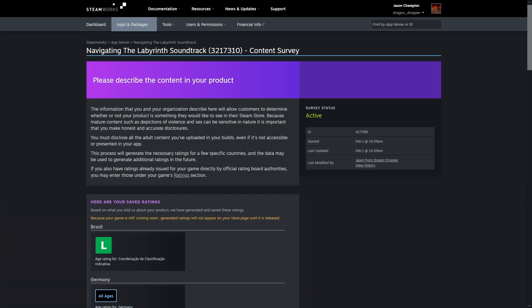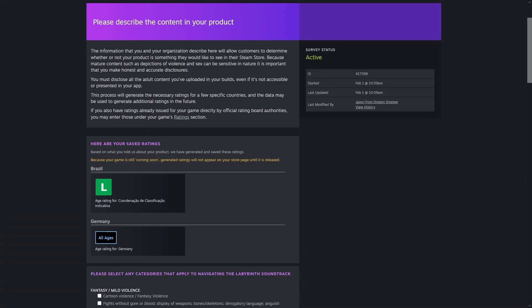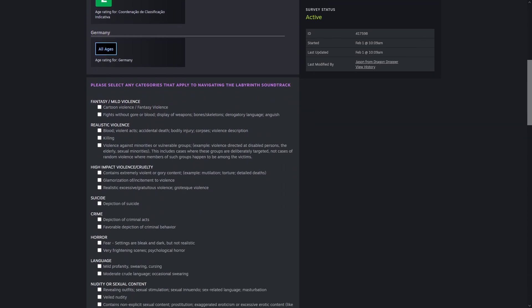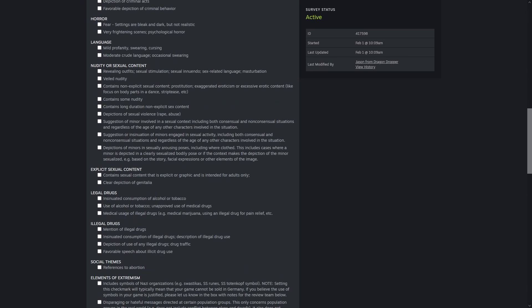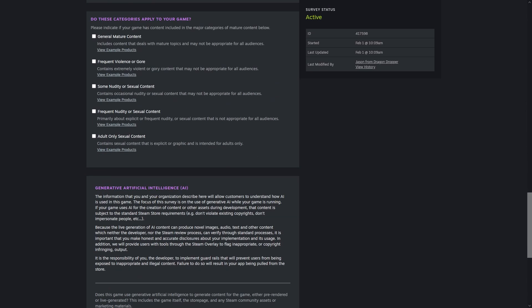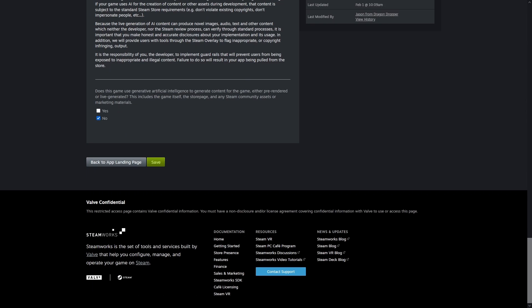The age ratings page is also pretty simple, especially if it's all instrumentals. You might have an extra click or two if you have songs with explicit lyrics. Hopefully you're not someone terrible who generated their music with AI and can check no there.